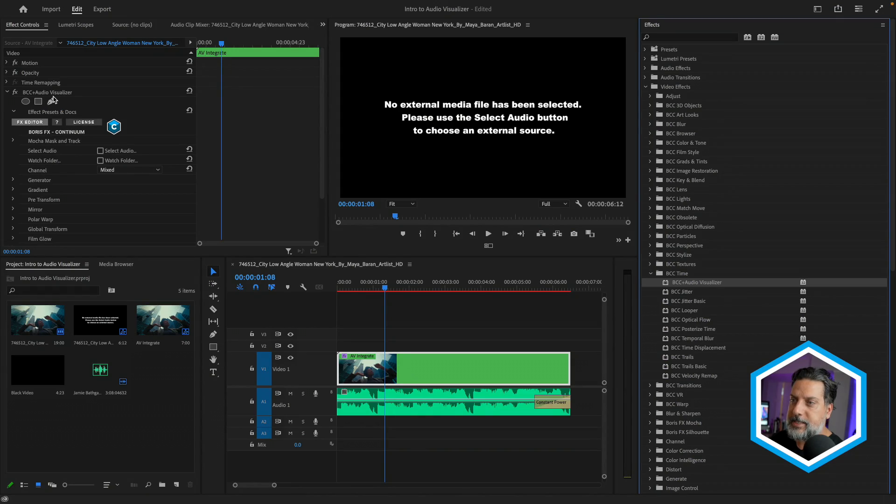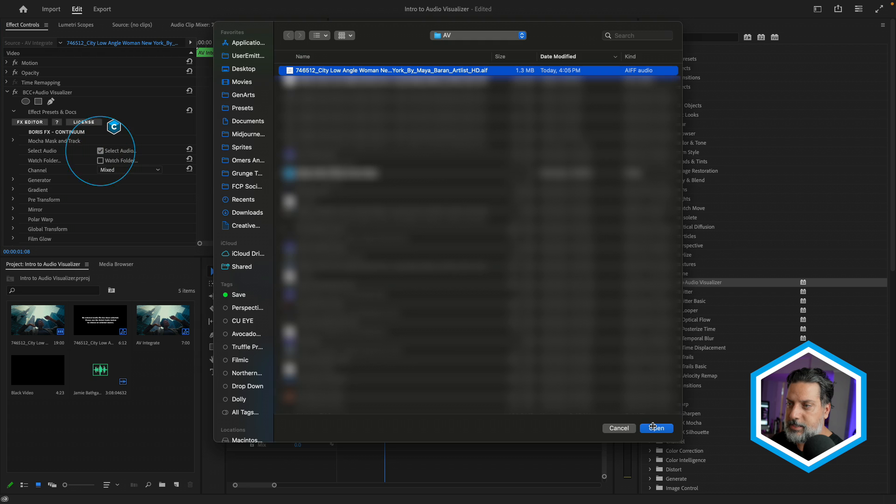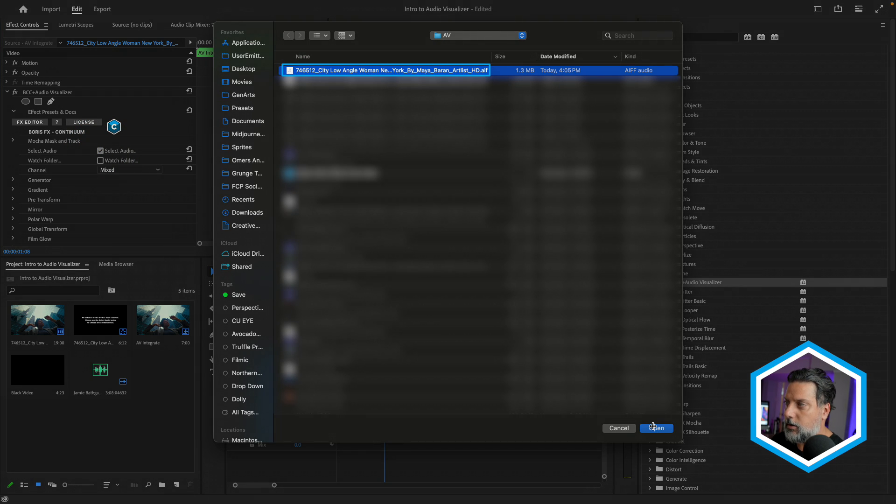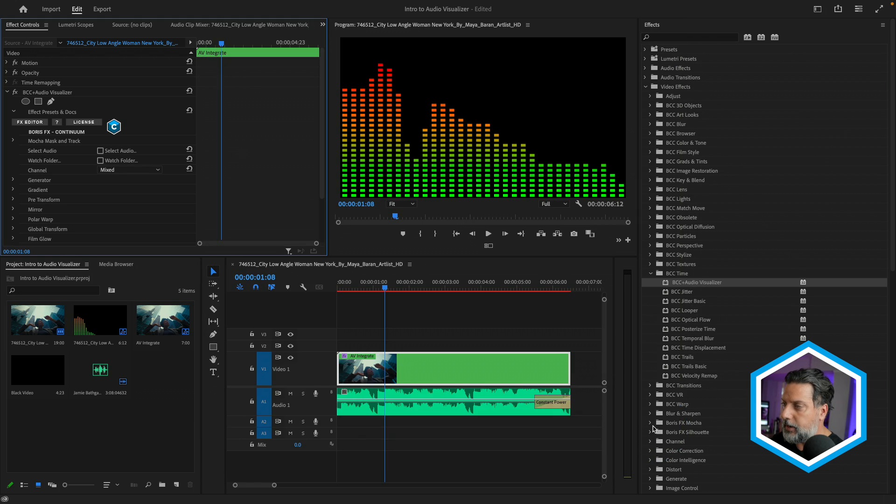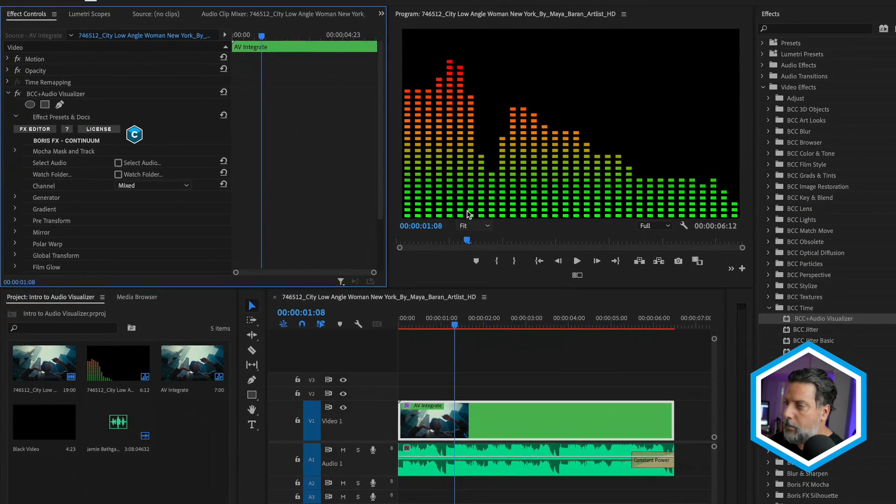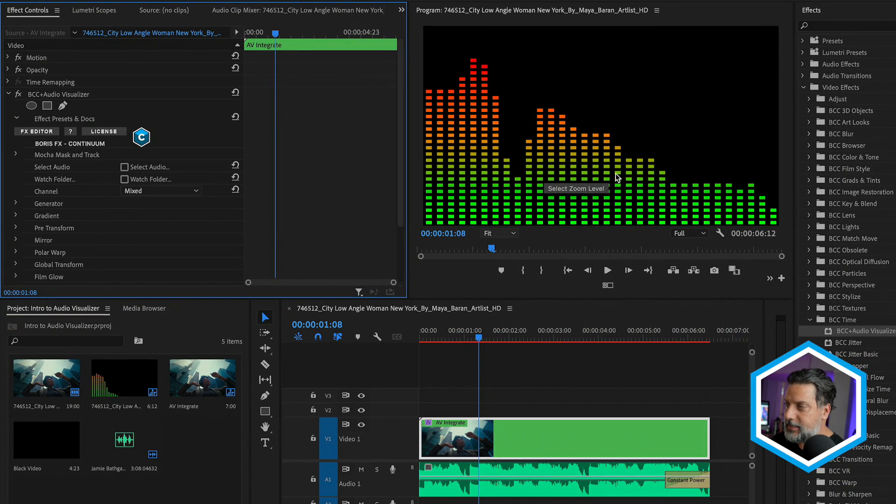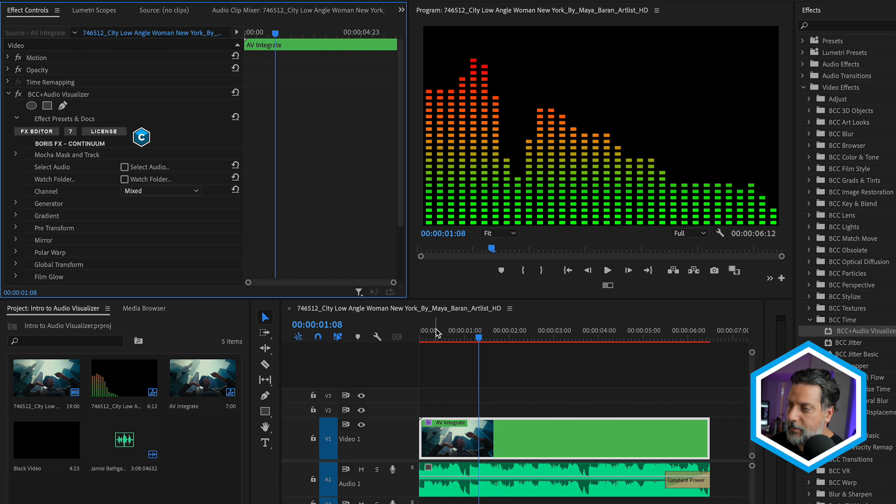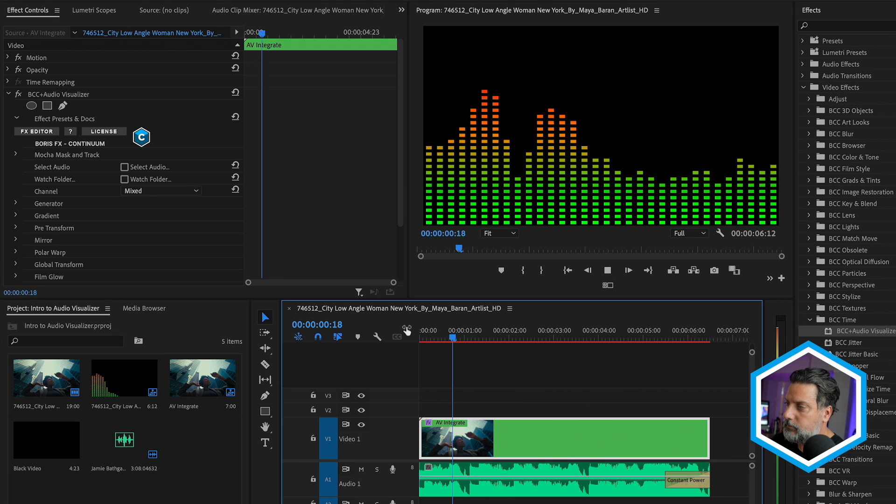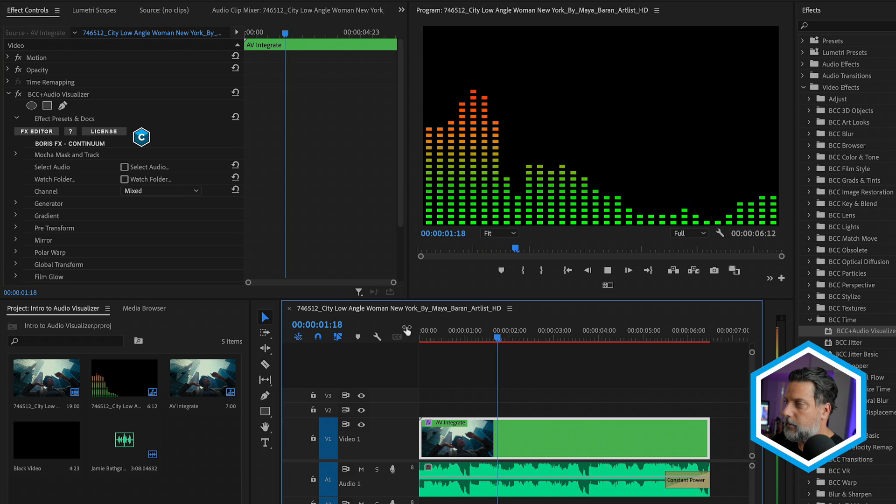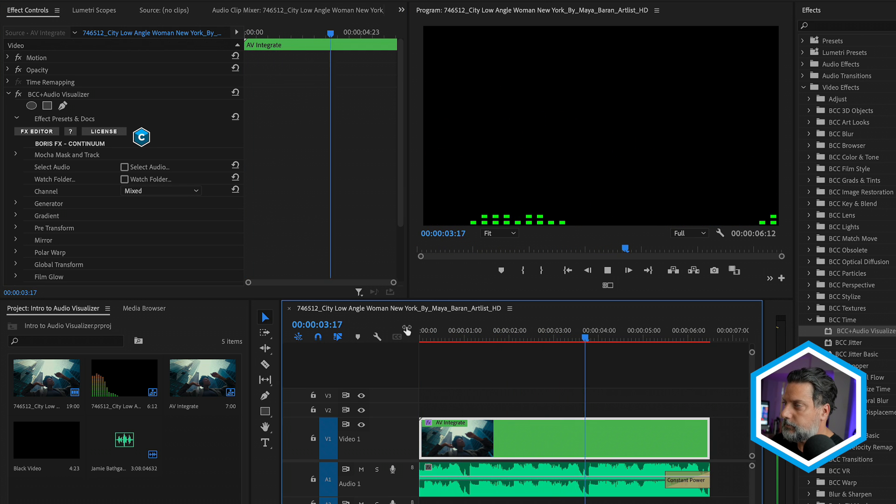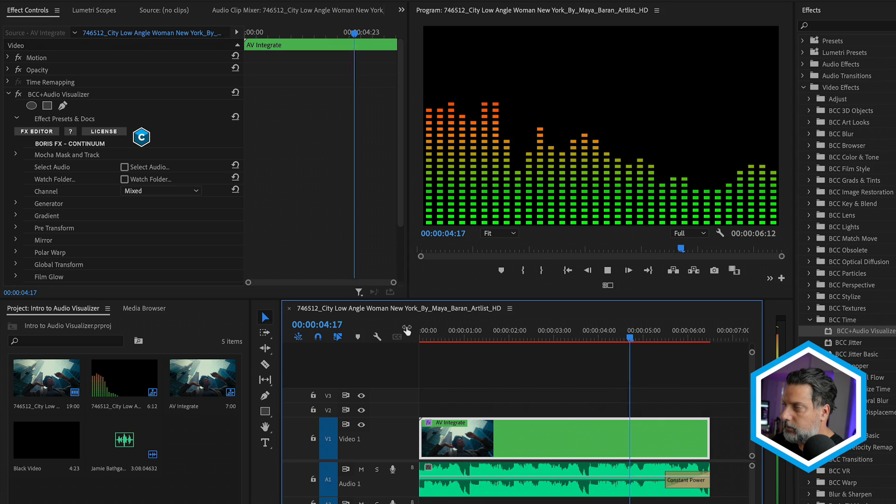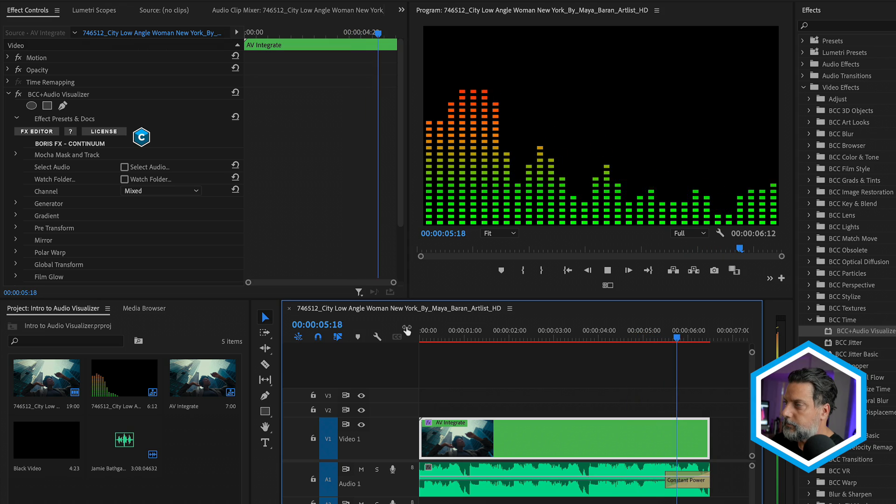Inside of After Effects, you can access this as a layer. Under the BCC Visualizer effect, in effect controls, let's click on the Select Audio check mark. Select our audio or sound source and choose to open it. We'll be presented by a series of frequencies. And let's just play that back to see this in sync.